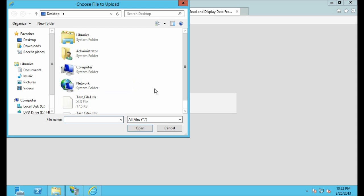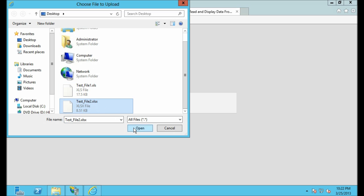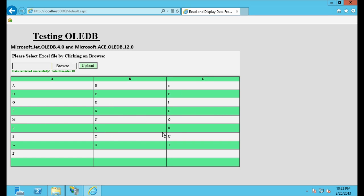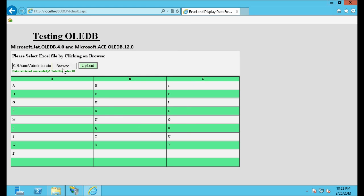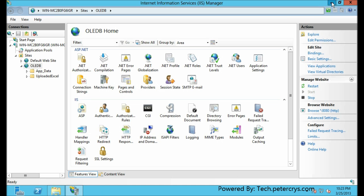Let's see what happens when I upload the Excel file now — the .xlsx file. Click Open and click Upload. As you can see I have successfully uploaded the Excel sheet. Now let's see what happens when I upload the .xls file. Click Upload — and it is giving me an error: the Microsoft JET OLEDB 4.0 provider is not registered on your local machine.